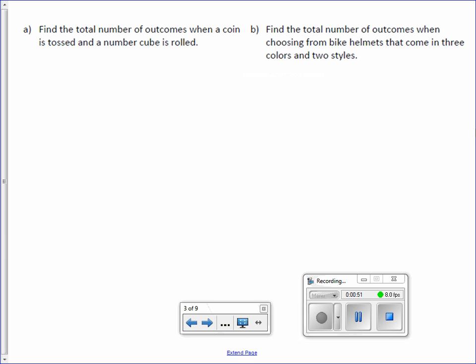Find the total number of outcomes when a coin is tossed and a number cube is rolled. So if you have a coin, how many outcomes are on a coin? You have heads and tails. How many is that? Two.